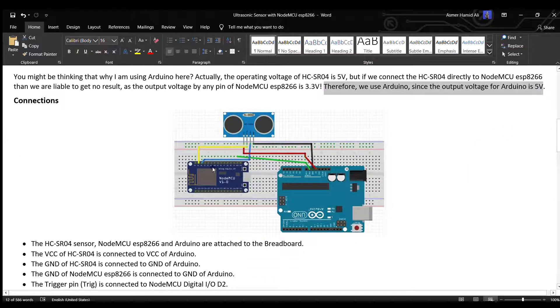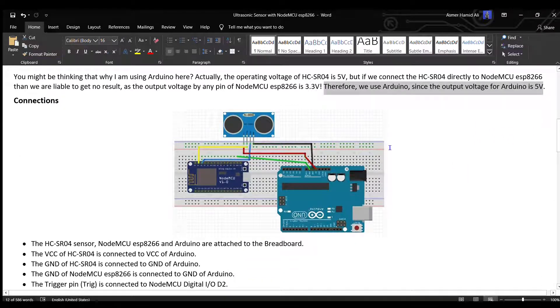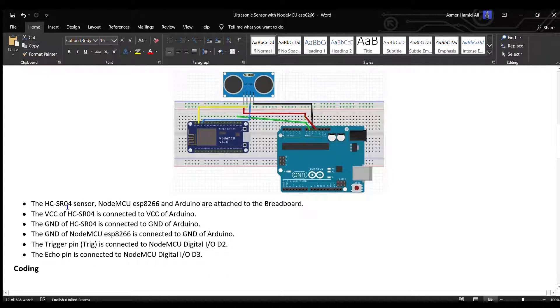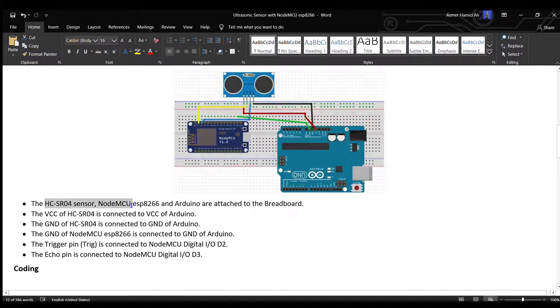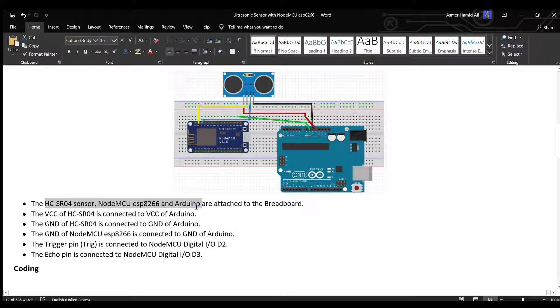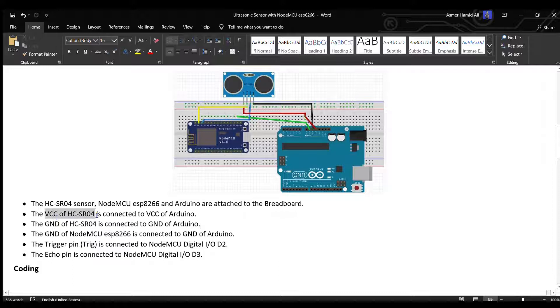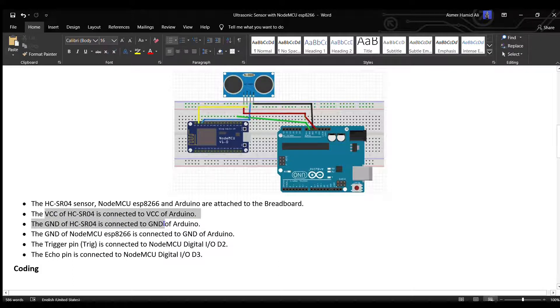So these are the connections. The HC-SR04 sensor, NodeMCU ESP8266, and Arduino are attached to the breadboard. The VCC of HC-SR04 is connected to VCC of Arduino. The ground of HC-SR04 is connected to ground of Arduino.